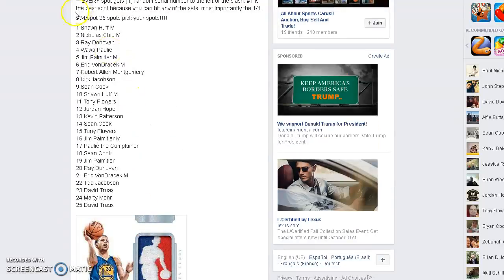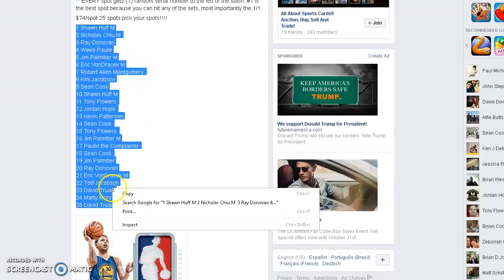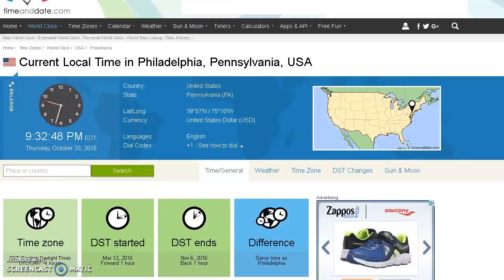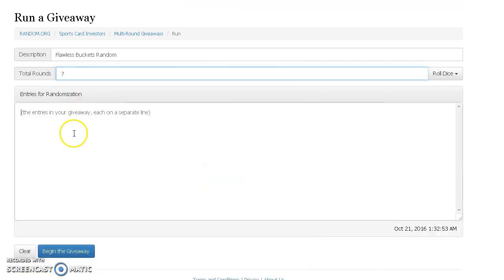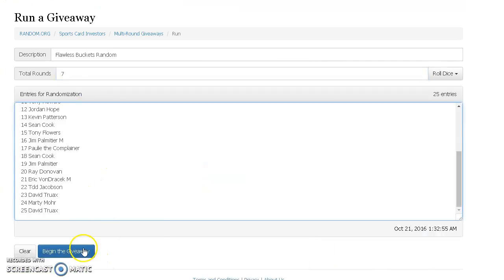All right guys, we're live. Huff on top, True X on the bottom. Current time is 9:32. We're going seven.